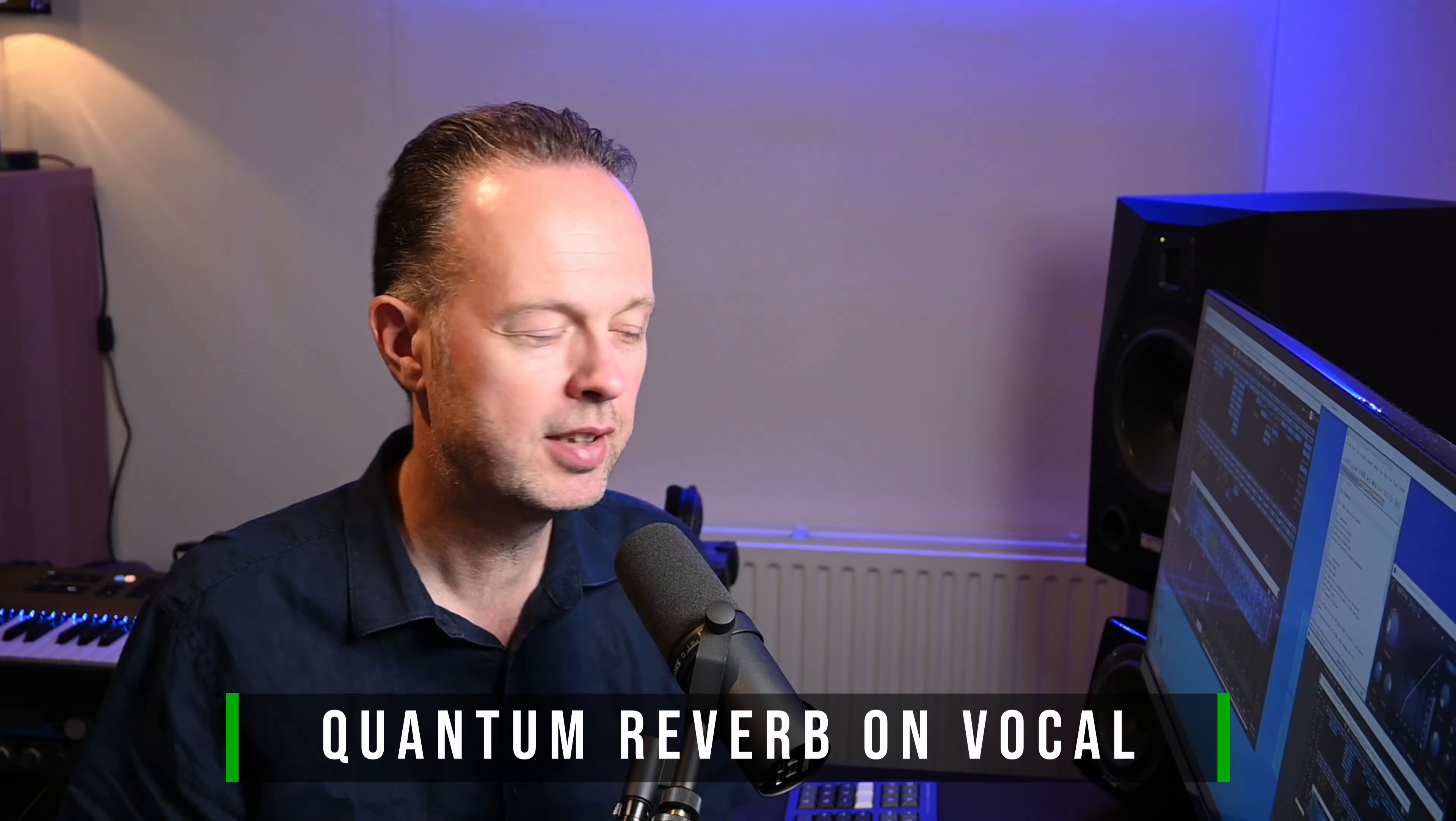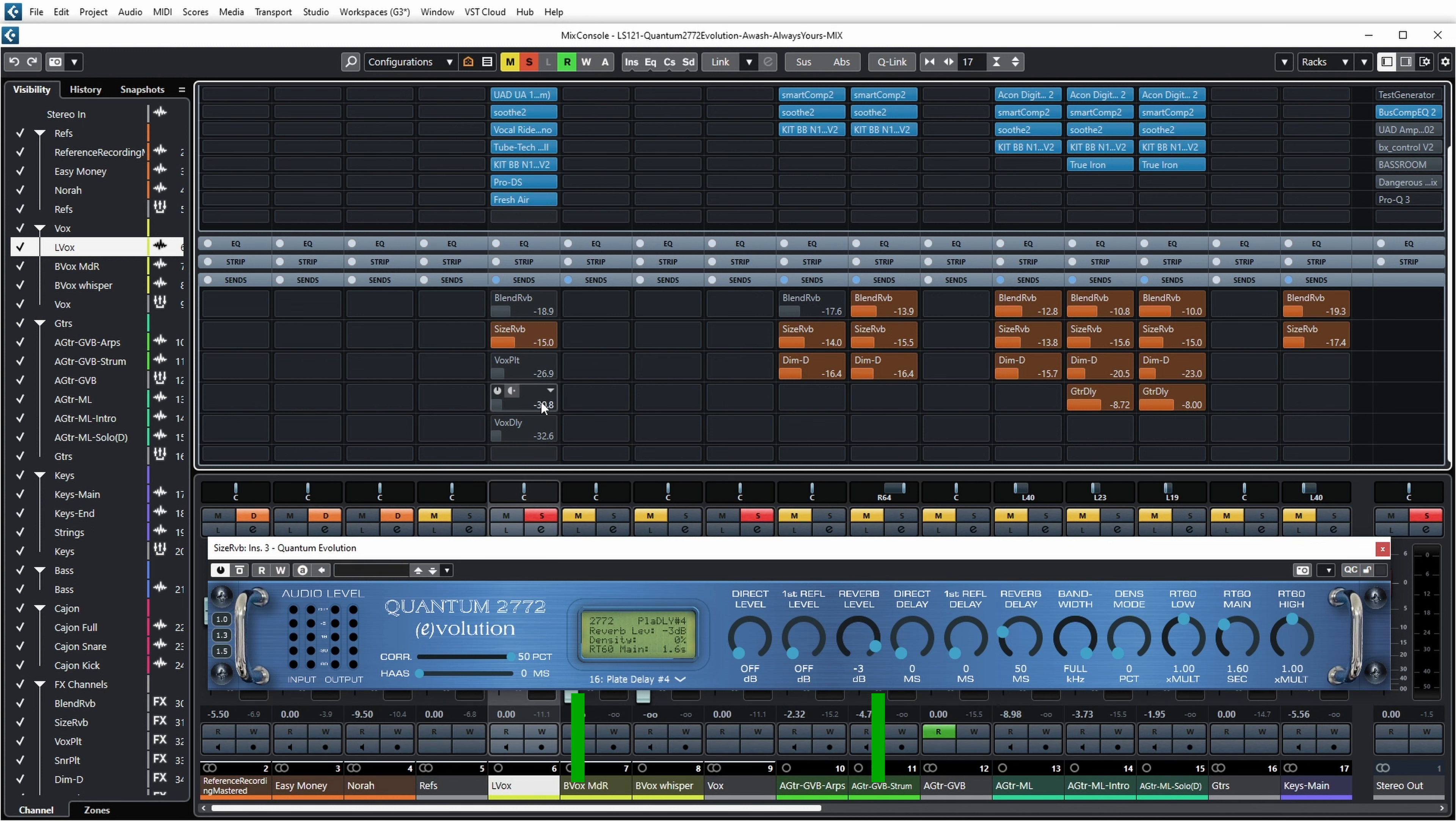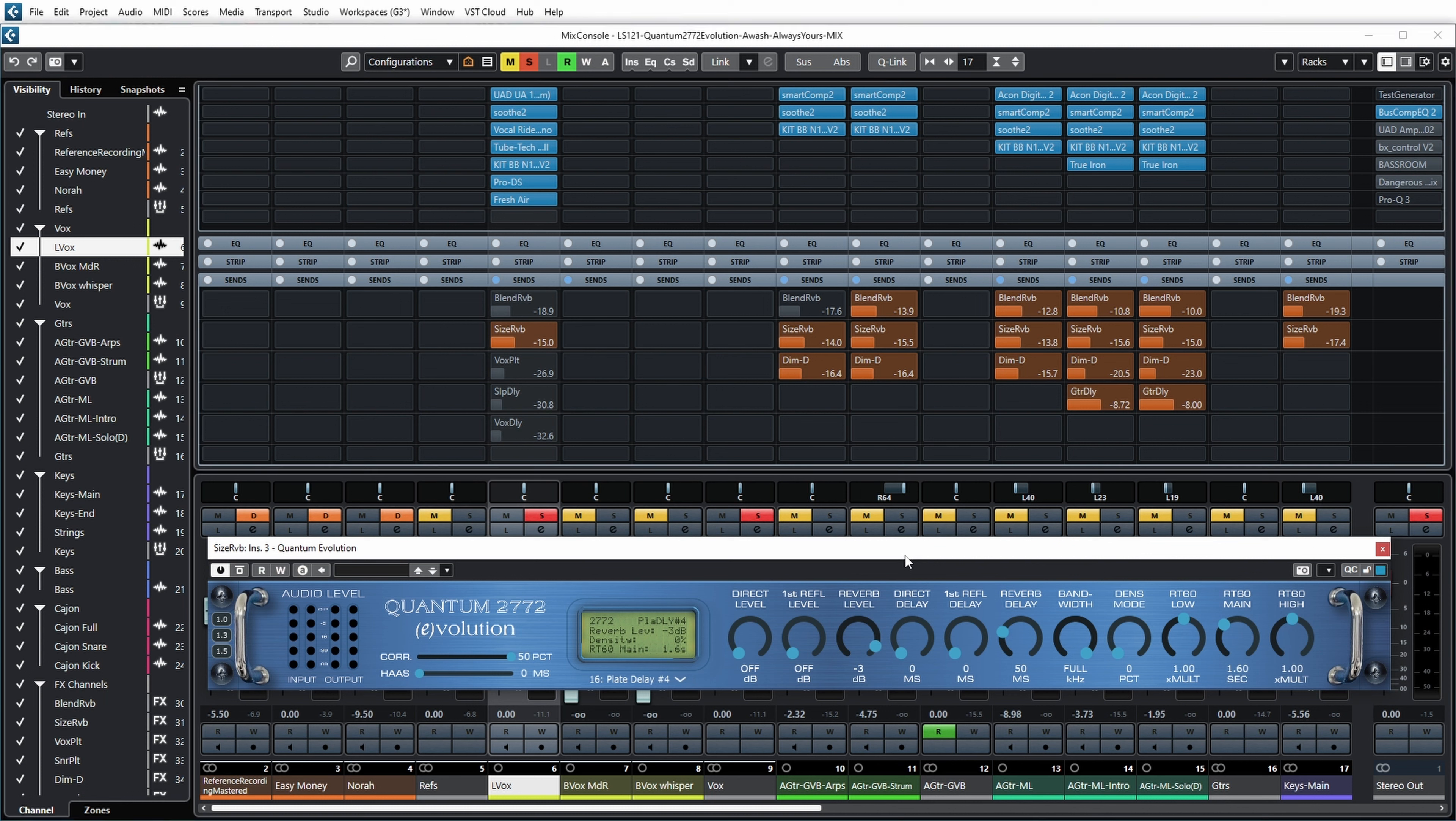Let's also have a listen at the vocal where I'm using a plate preset. I have a lot of stuff on that vocal but I've turned it all off, so only the Sise reverb has been enabled, set to Plate Delay 4 here. So let's have a listen.